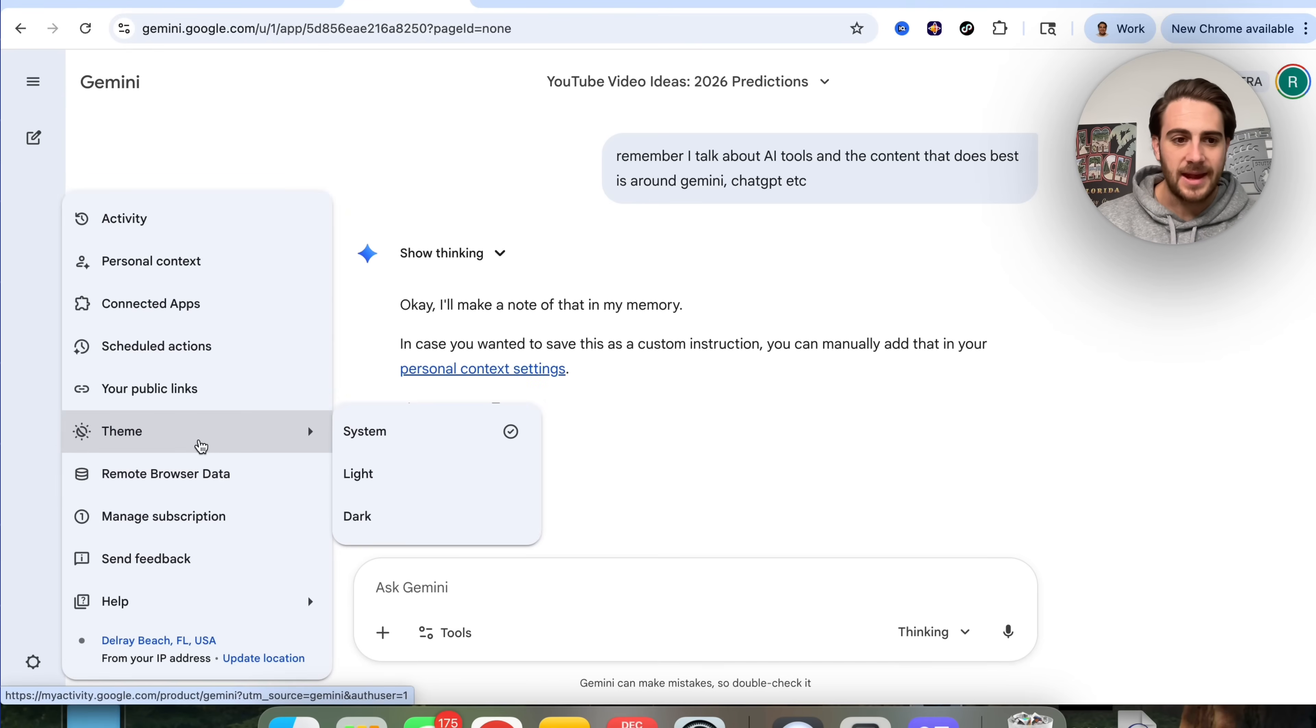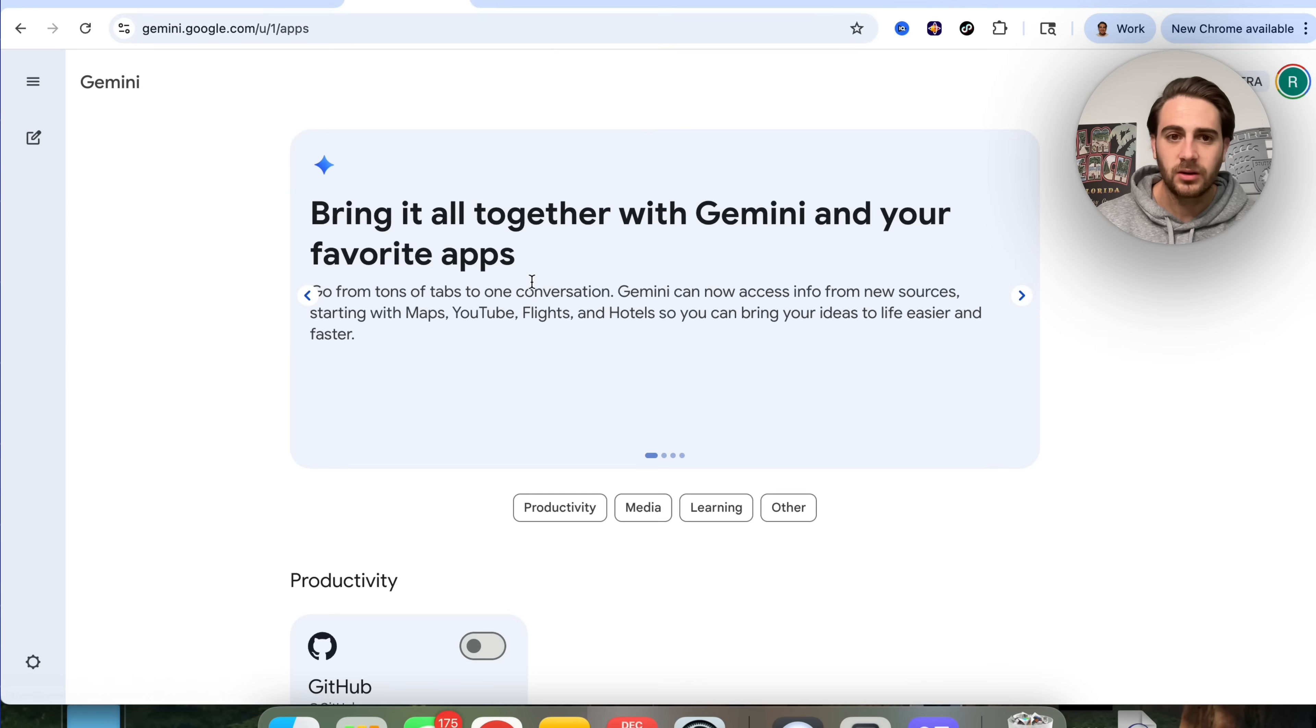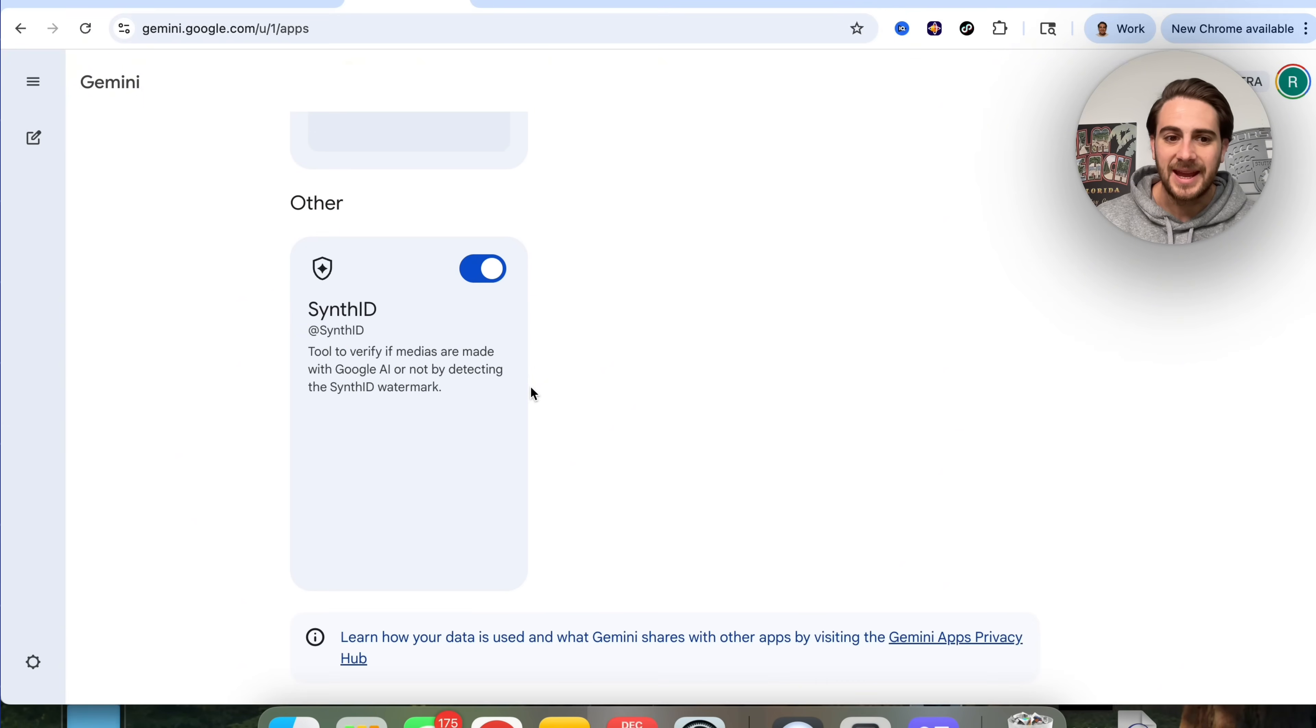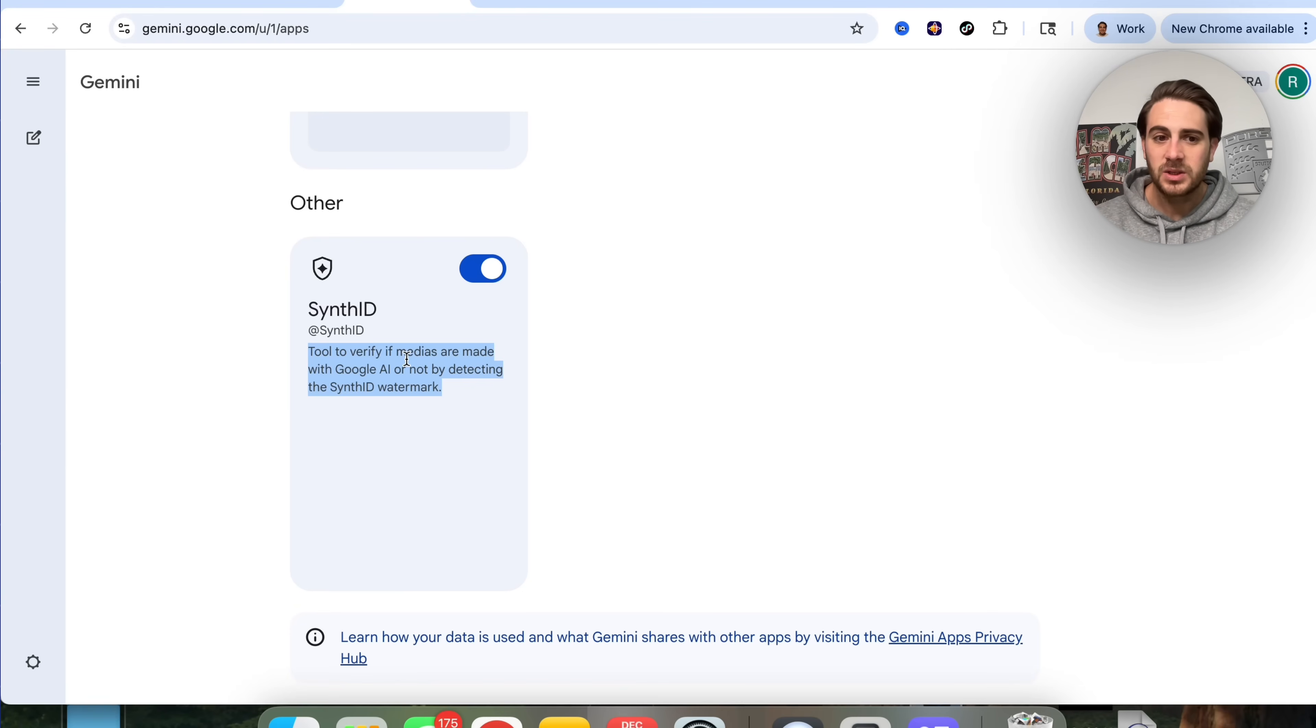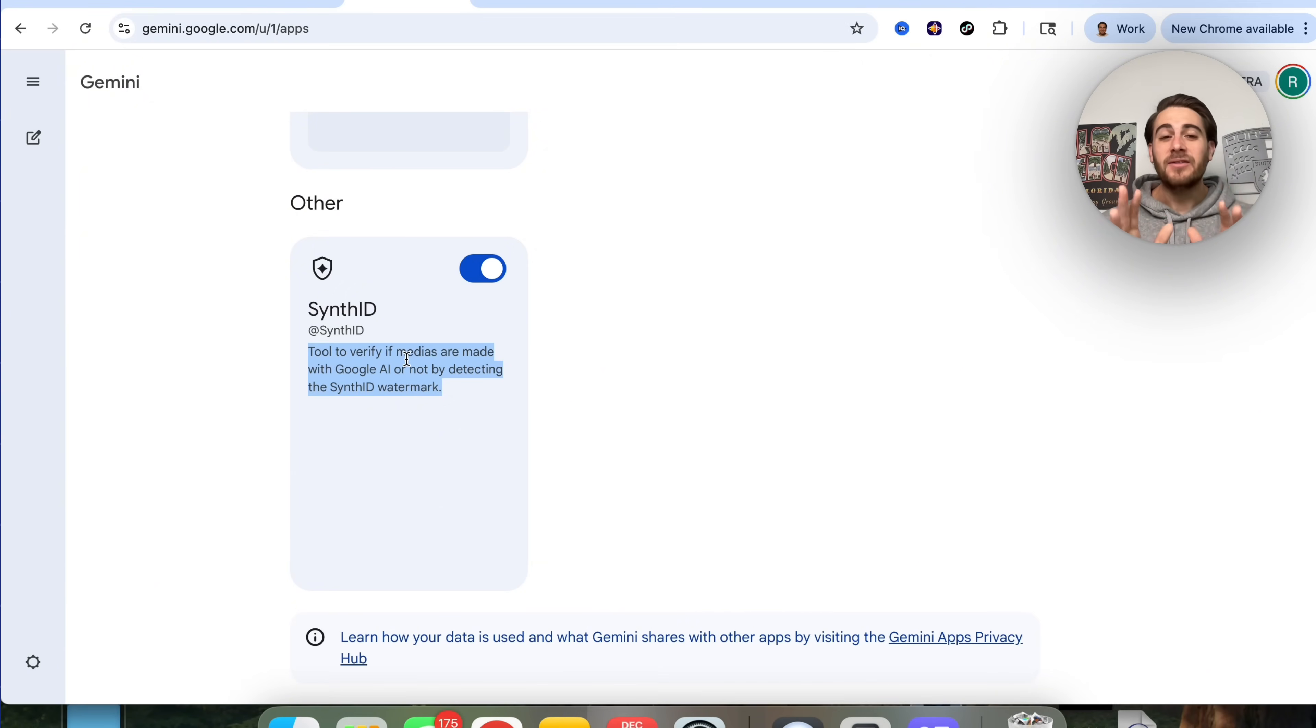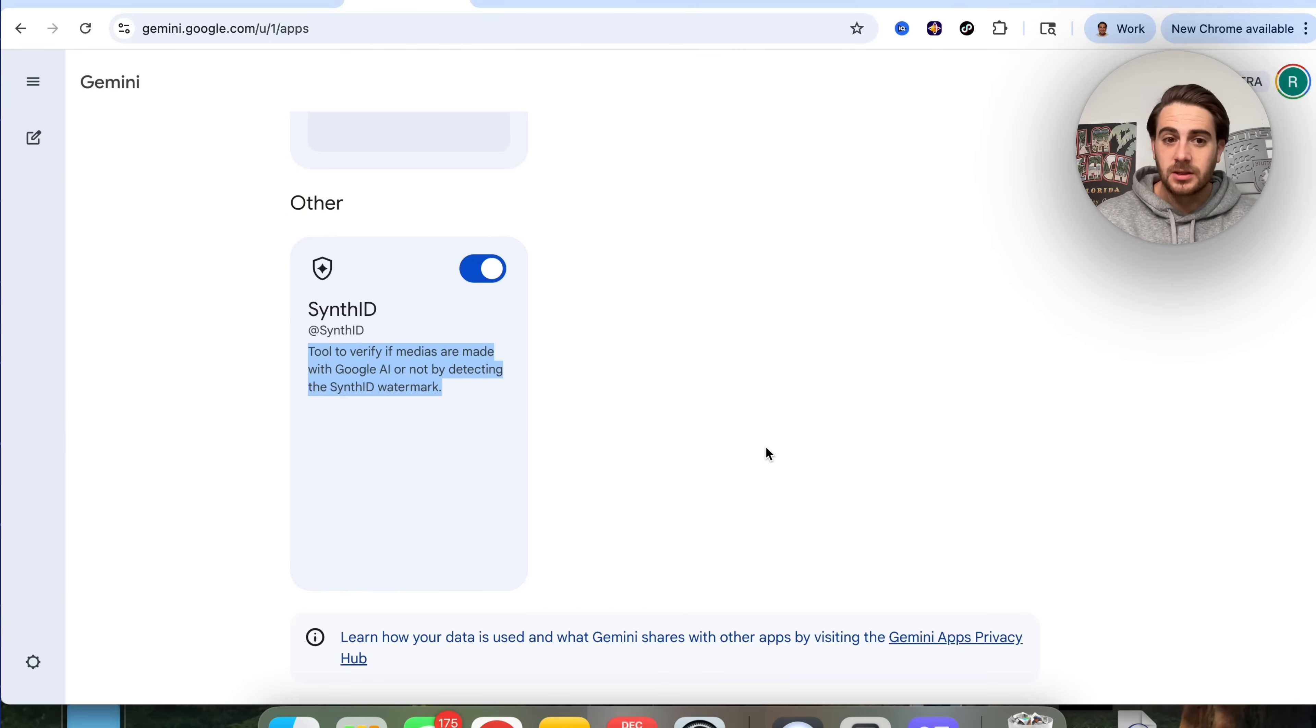In addition to that, if we come over here, you are also going to see a bunch of other things that are pretty much completely new. If we come into connected apps, you're going to see that they did add in new apps, especially this one right here called SynthID. This is a tool to verify if content was made with Google AI or not by detecting whether it was done. I would strongly suggest that you turn this on and begin using this because I've seen so many different crazy AI photos out there that are completely fake now. You need to make sure that you're not getting tricked by these.